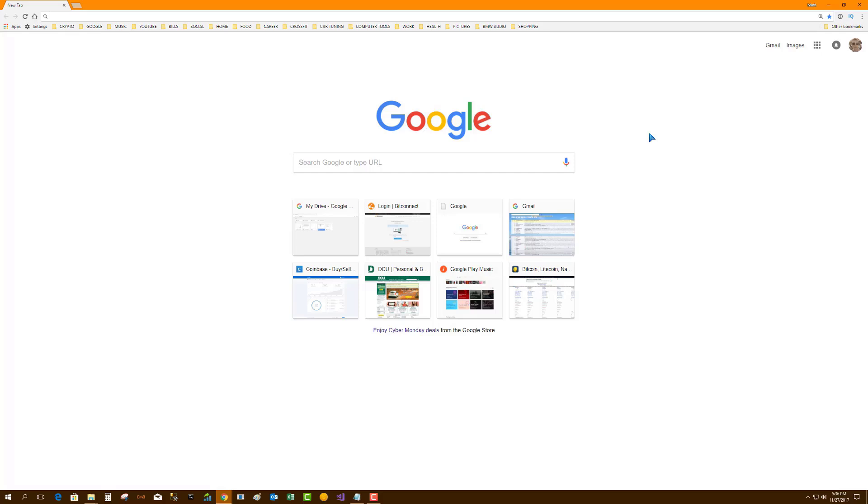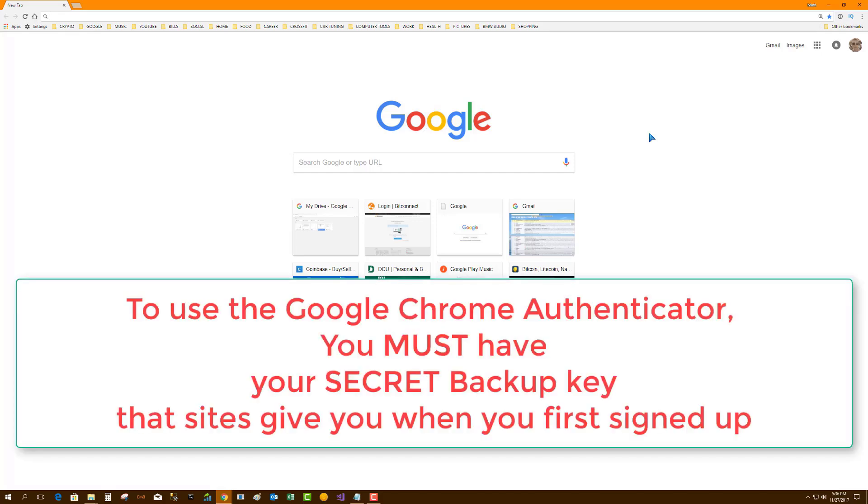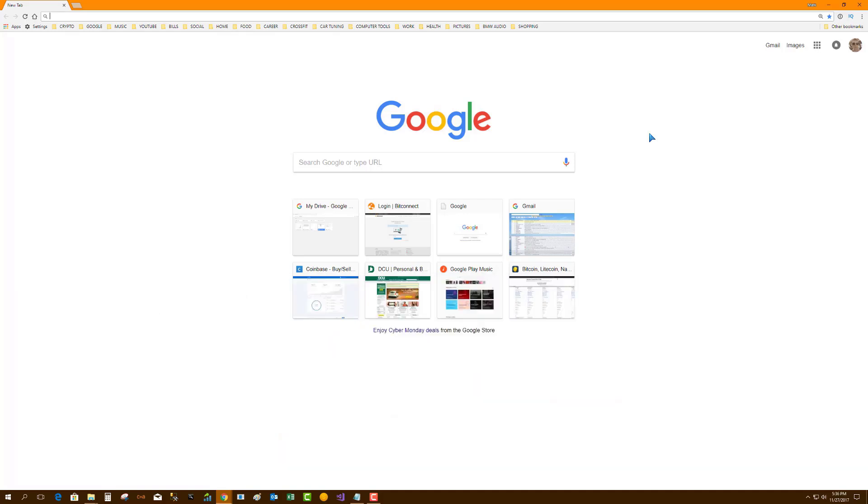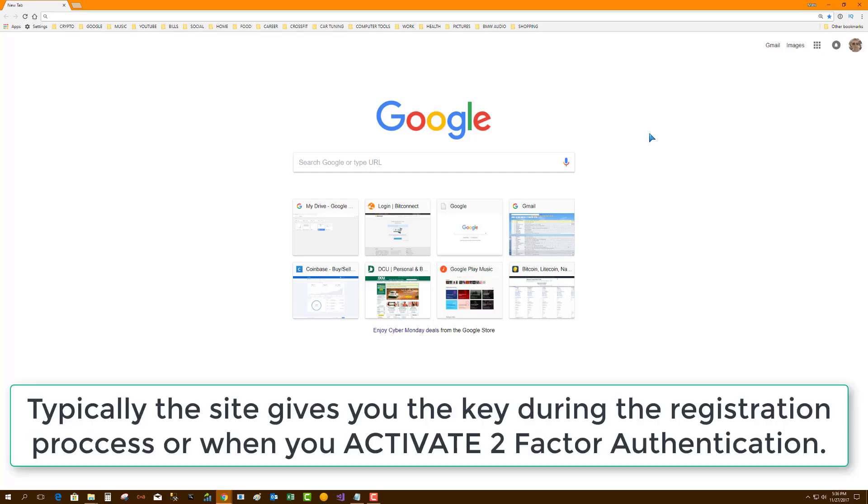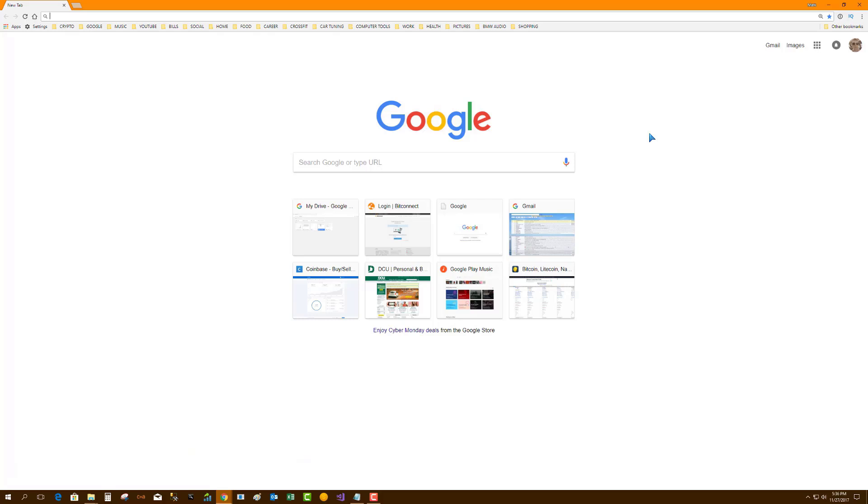So in order to use the Google Authenticator, you will have to have your secret key from when you signed up for your Coinbase, your Luno, your BitConnect, or any other platform. Whenever you sign up for these platforms, they always give you a secret key during the registration process. This is the key to making this process work. You use that secret key with the authenticator and then you're in business.